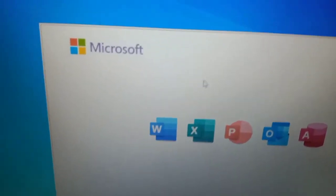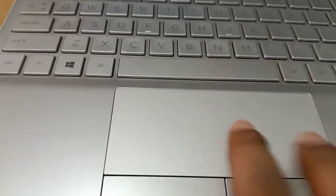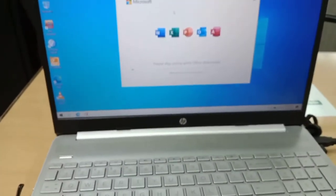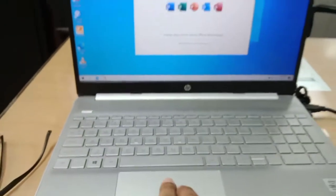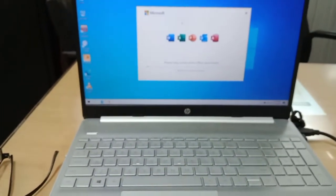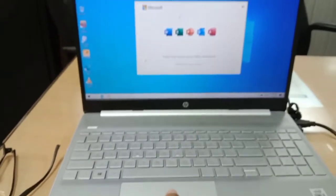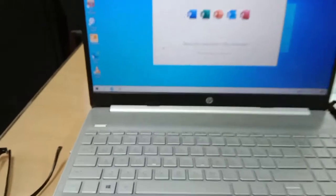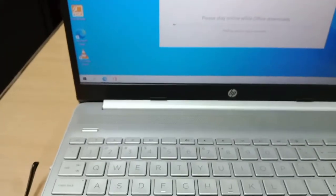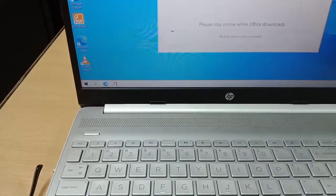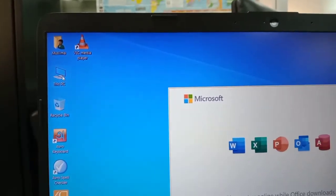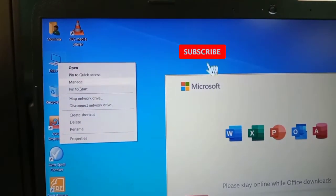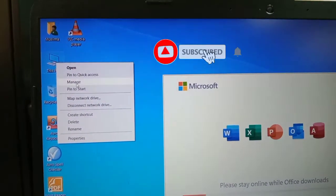The touchpad will not work after installing a Windows update. If you see this problem, follow my process to solve it. Go to This PC, right-click, and select Manage.